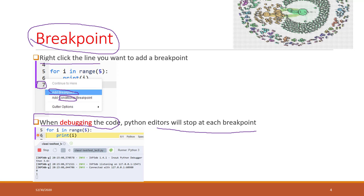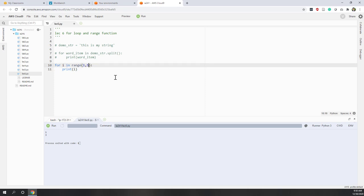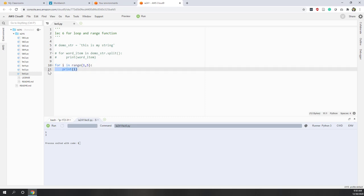From the breakpoint, you will see how the for loop is working — what the values of the variables are at each step. So let's add a breakpoint in our editor. If I right-click on line 11, I can see the option to add a breakpoint.